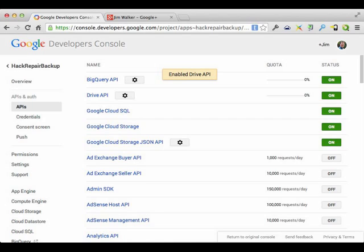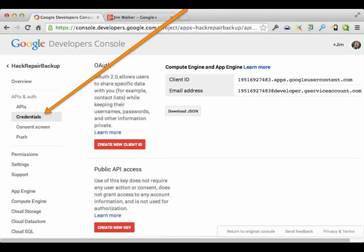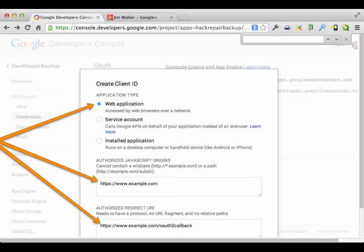Everything else is pretty straightforward and usually included in most of the documentation, but that's the part that always kills folks. So let's go to the next step. Once you have the Drive API on, we're going to do the credentials part. OAuth 2.0 is what's currently used for Google to set up backup scripts and all that. So we're going to go ahead and create a new client ID.